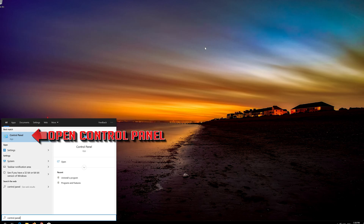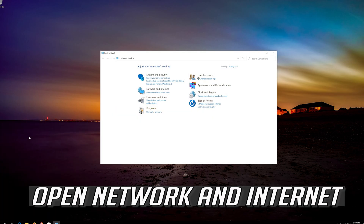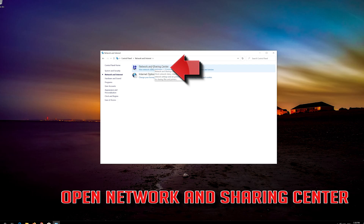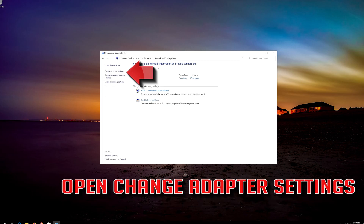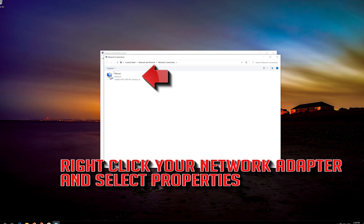Open your Control Panel. Open Network and Internet. Open Network and Sharing Center. Open Change Adapter Settings. Right-click your network adapter and select Properties.